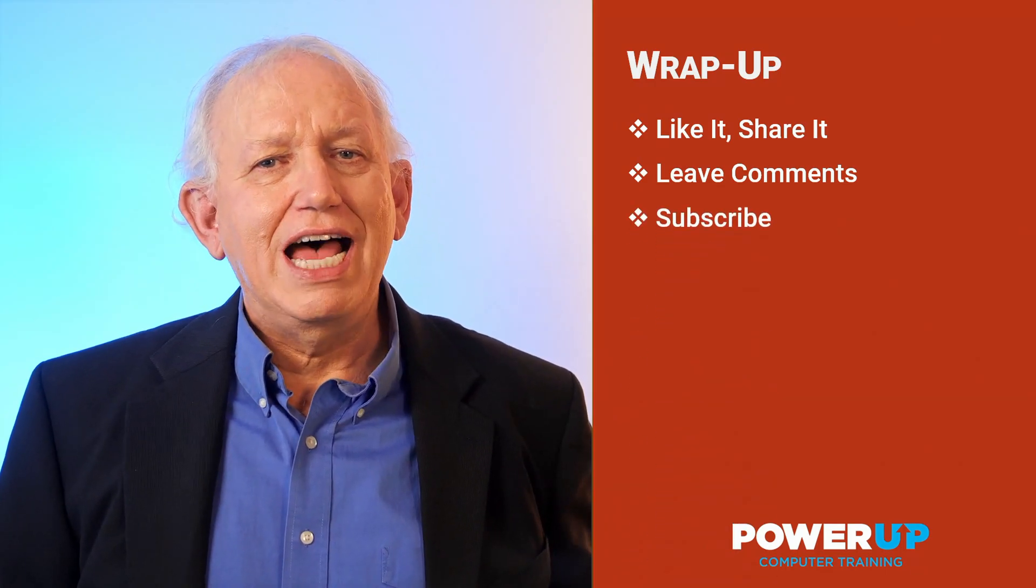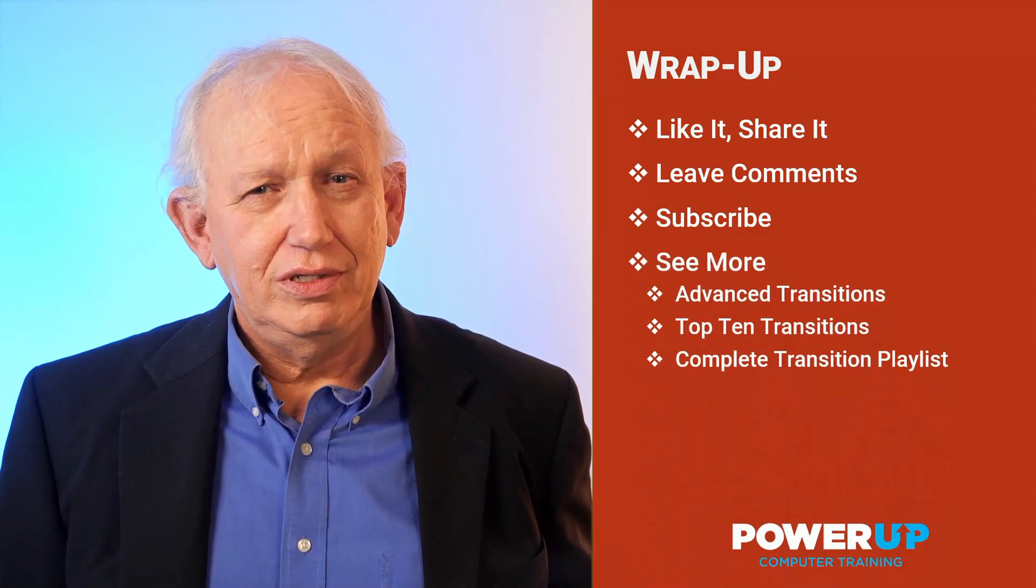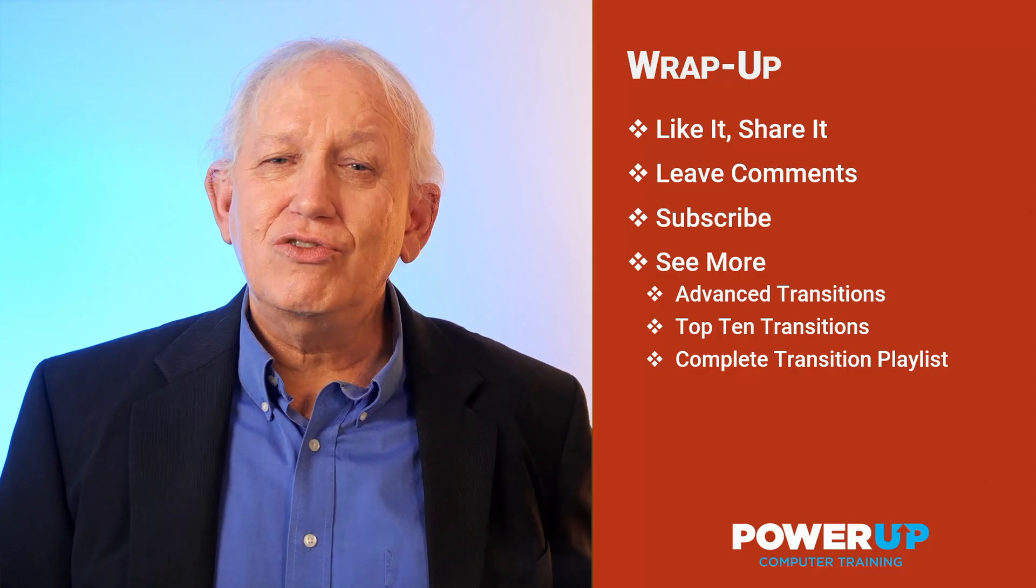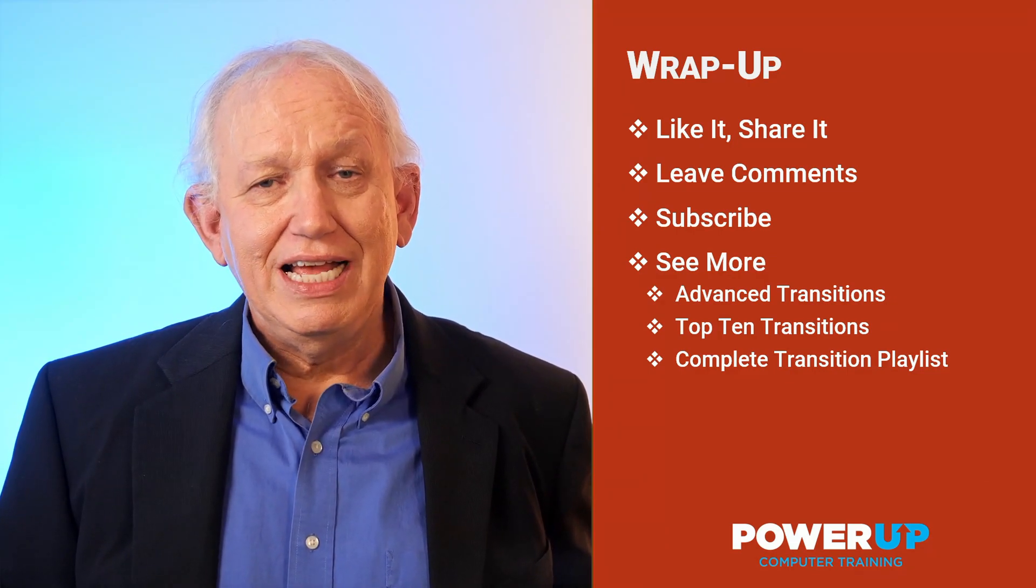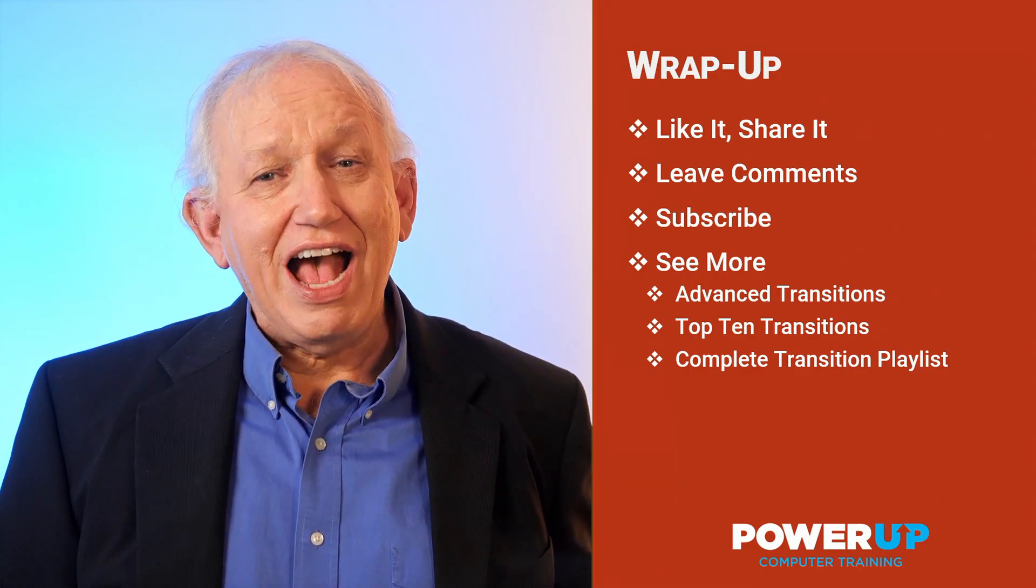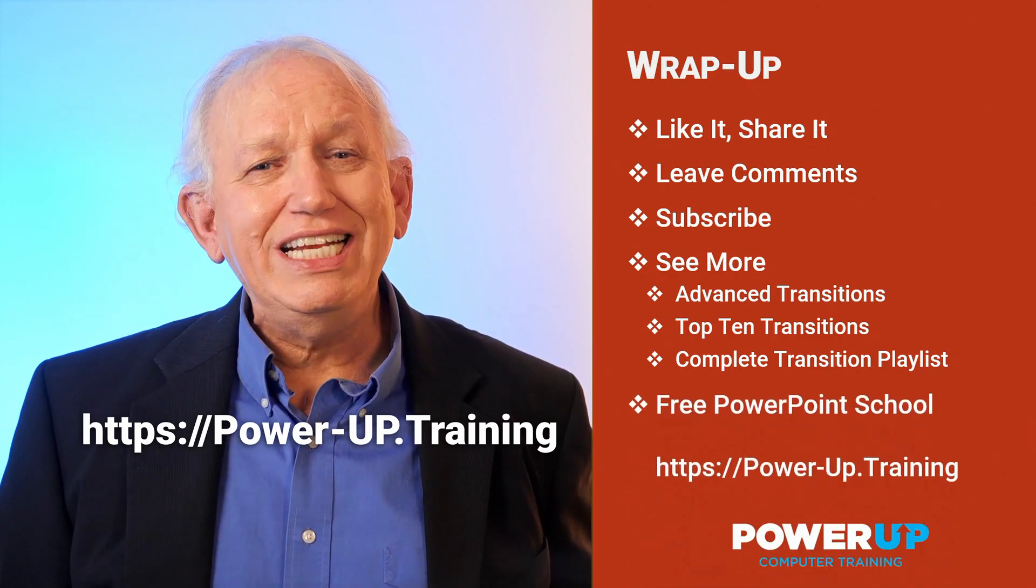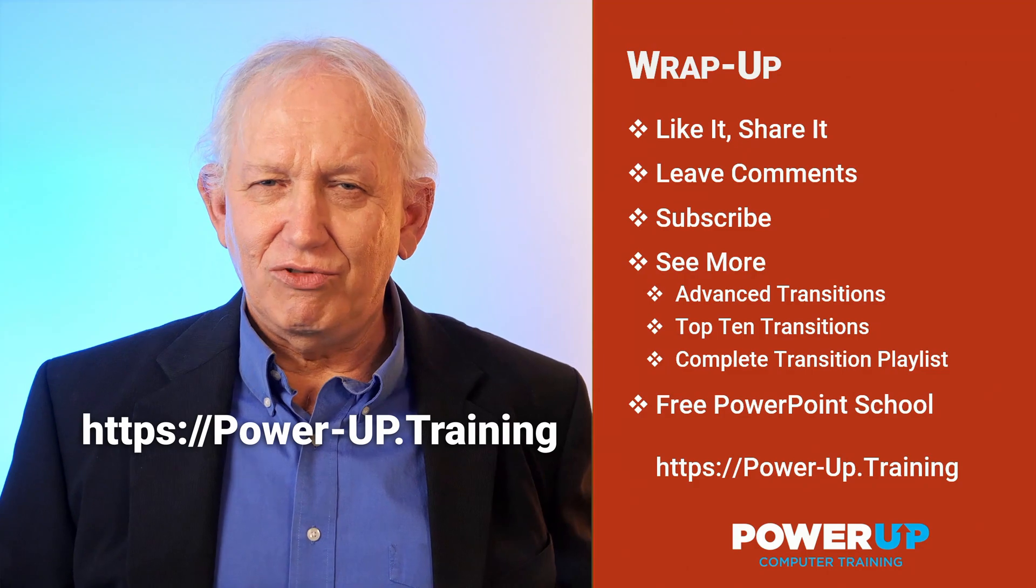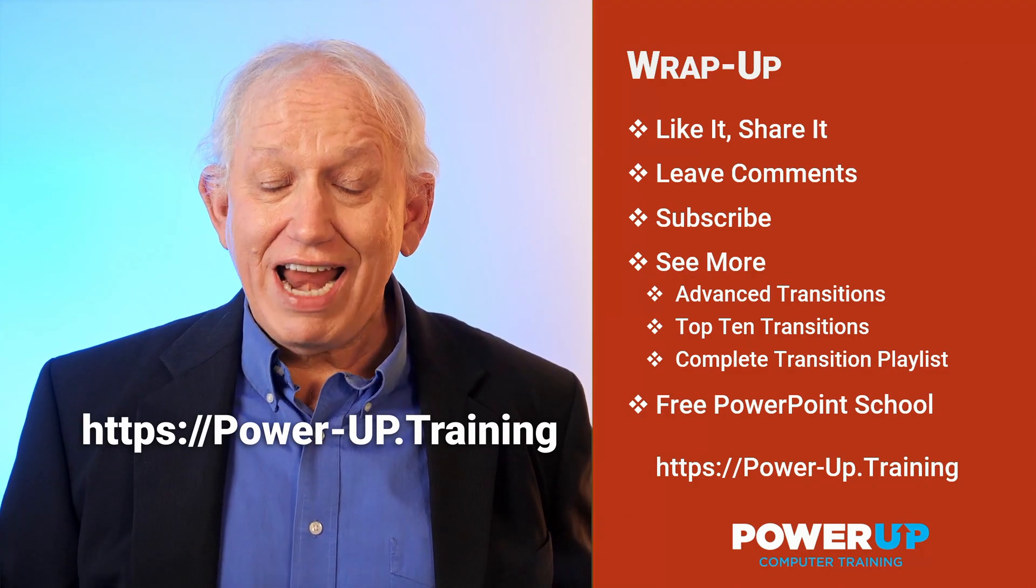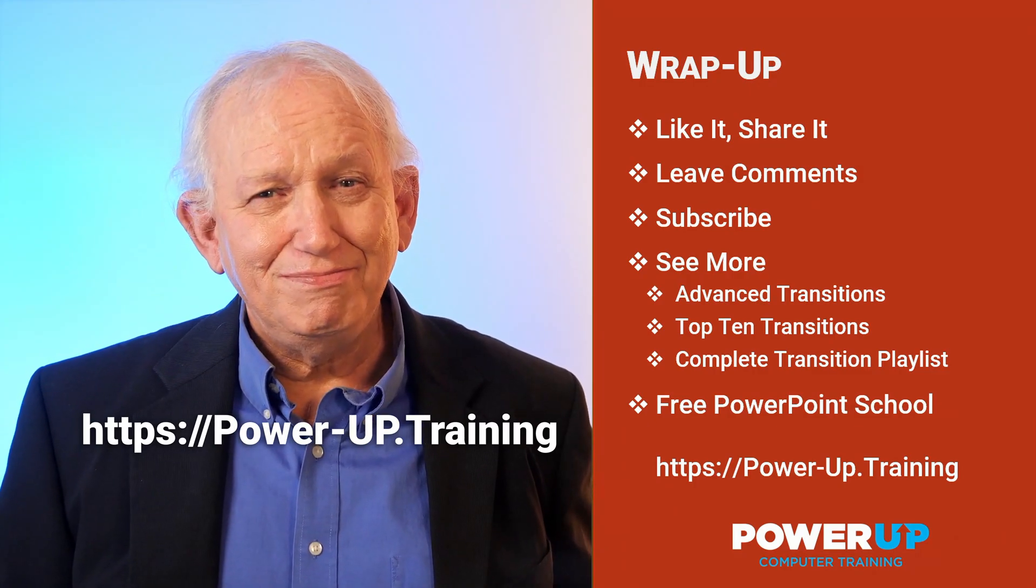Subscribe as that encourages me to make more free tutorials for you. And look for our complete series of additional transition tutorials, including advanced topics, a list of our top 10 built-in transitions, and even more that can be found in our YouTube transition playlist. If you want to complete PowerPoint training school, visit our free website at power-up.training for everything about PowerPoint. Until the next time, go power up!